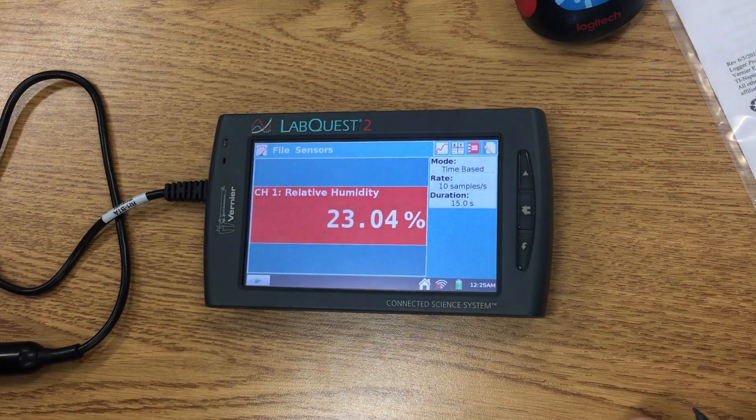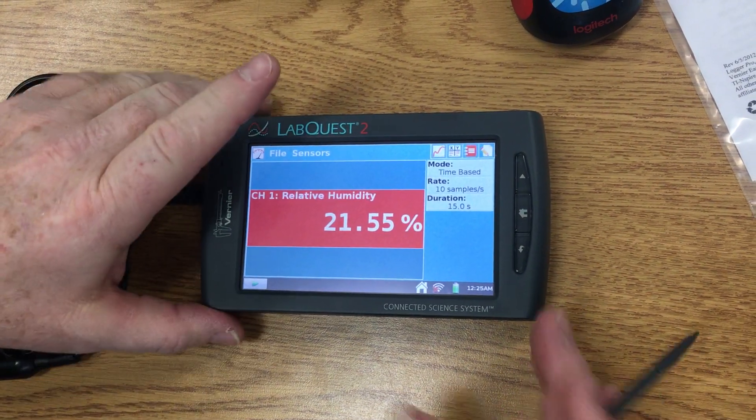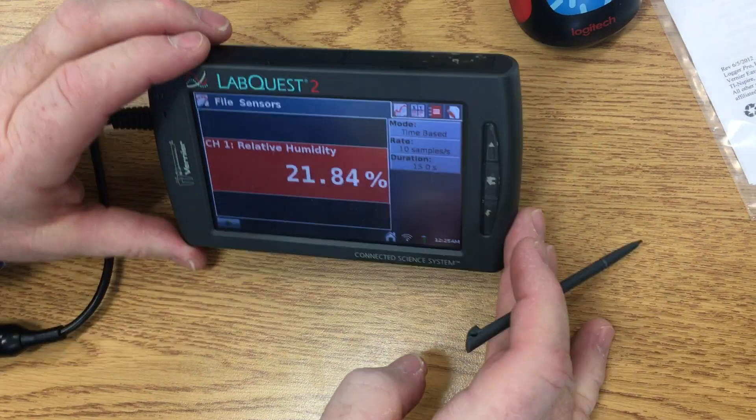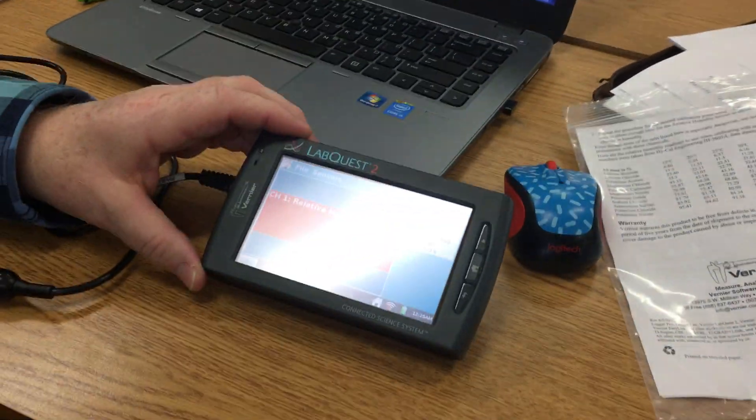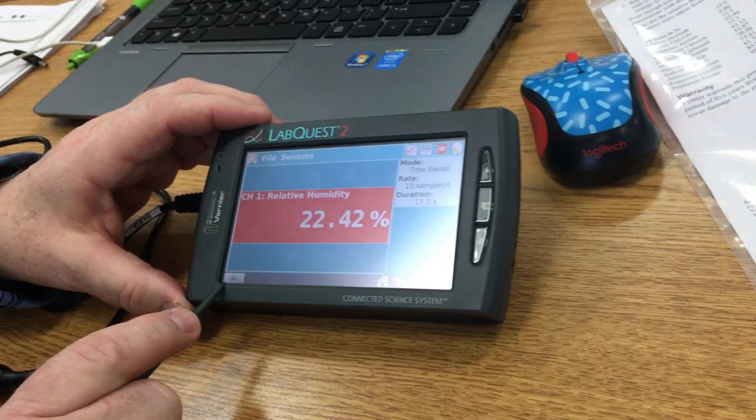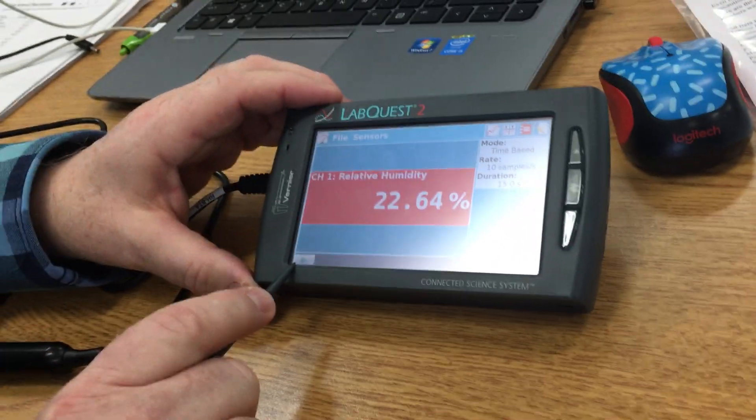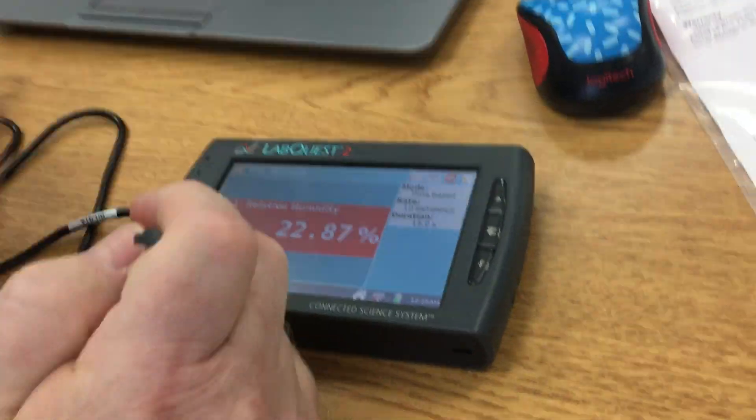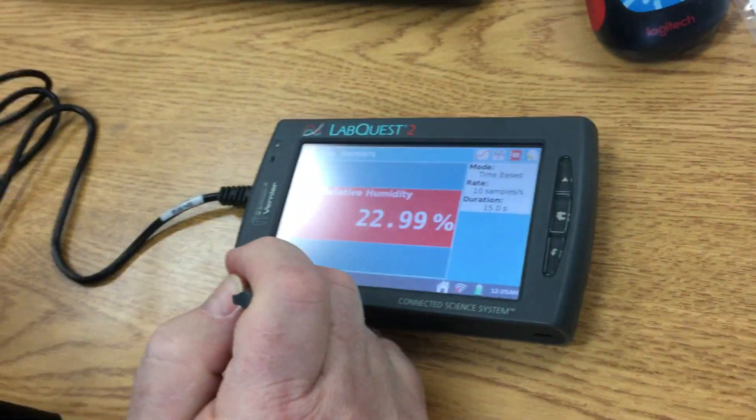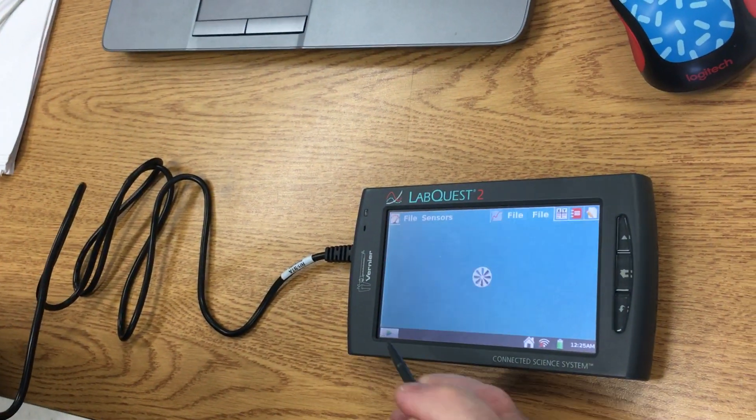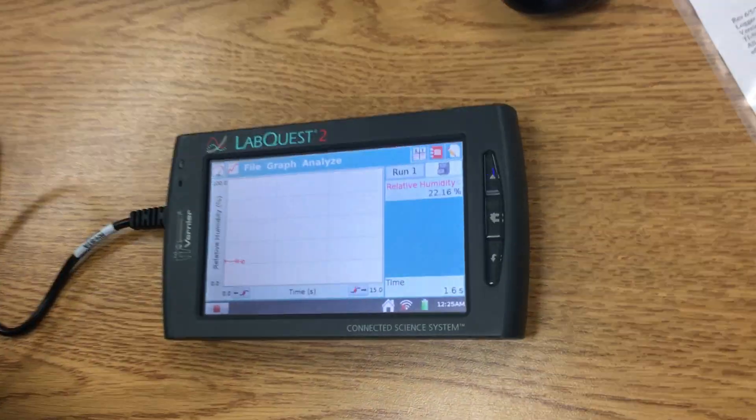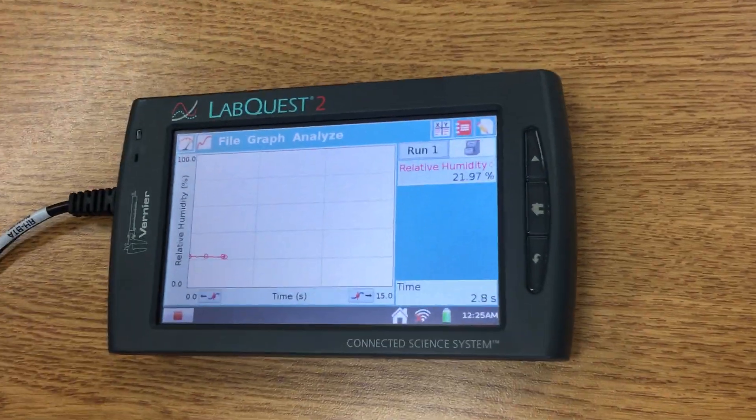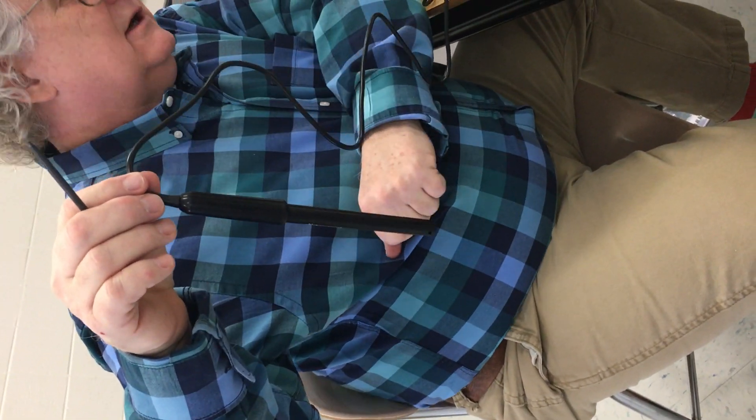Now we're ready to begin sampling. Notice there's this go button. We're going to click on that go button and it's going to start collecting data. You want to hold the sensor down like this; you don't want to touch it because that will influence any kind of humidity around it.